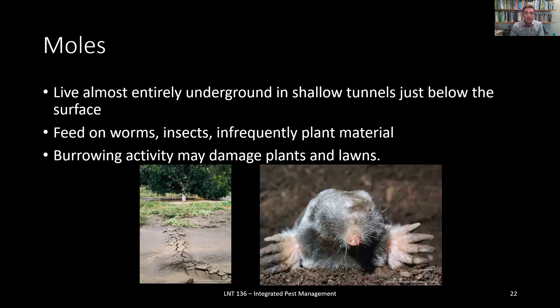Finally, moles live almost entirely underground in shallow tunnels just below the surface. A mole is technically not even a rodent, and is very rarely a problem — it won't really eat your plant material. Moles primarily feed on worms and insects. The only time a mole might be an issue is if their burrow itself damages the lawn or plant material. In an urban setting they're rarely an issue, but in more open wild spaces you may have mole tunnels snaking right under the surface and becoming problematic. Normally you don't do anything to deal with moles, but if you really needed to, control is allowed. It's important to know the difference between a mole and a pocket gopher — pocket gopher on top, mole on the bottom.